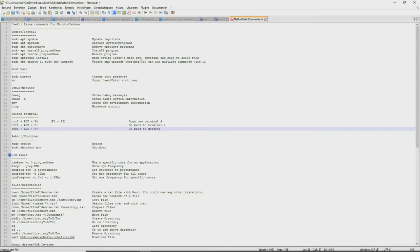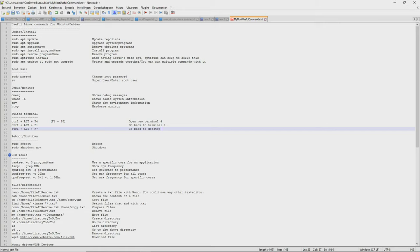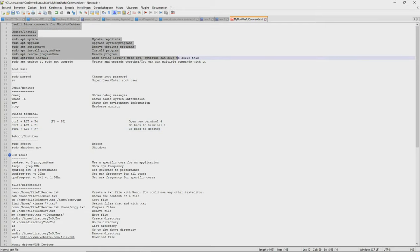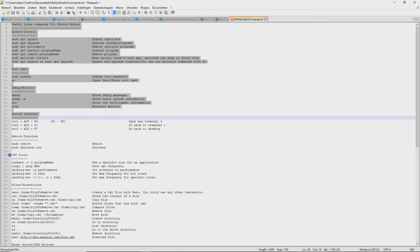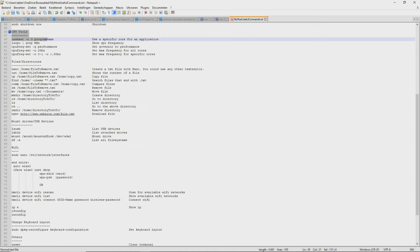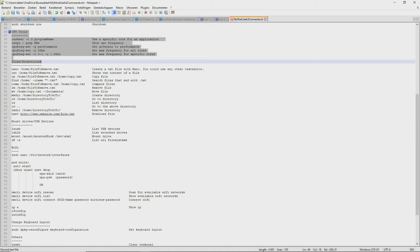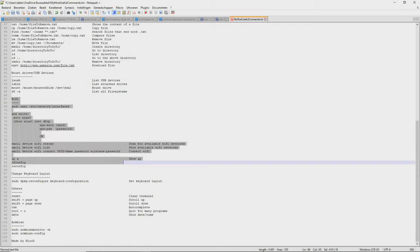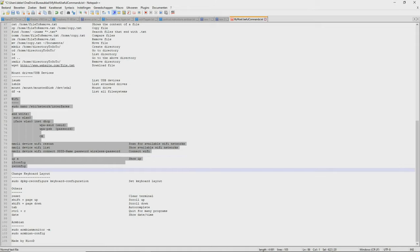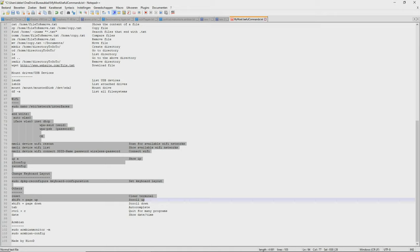That's it for part 1. We have seen how to update the system, how to install programs and how to remove them, how to change your password and how to access the root user, some debug tools, how to switch to another terminal, and how to shut down and restart your computer. In the next video I will show you some CPU tools, how to create files, move, remove them, and how to browse through folders.